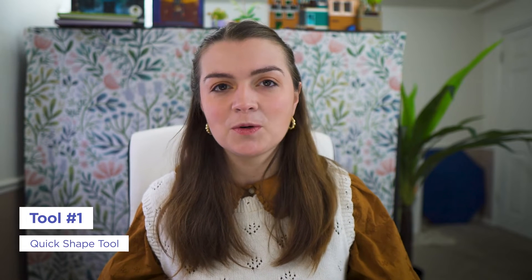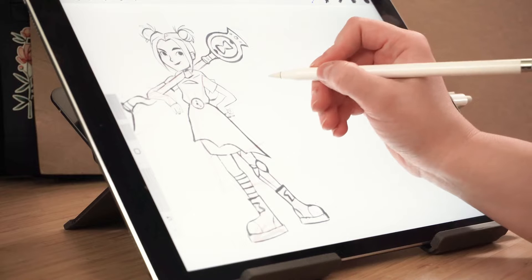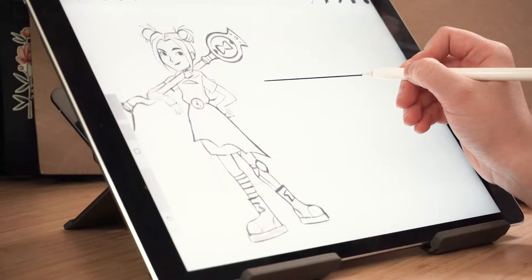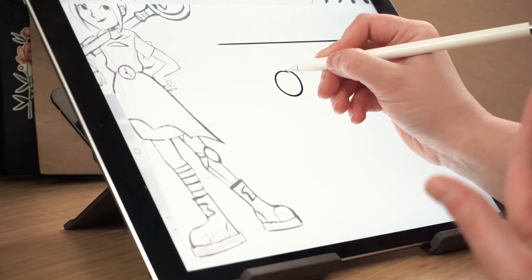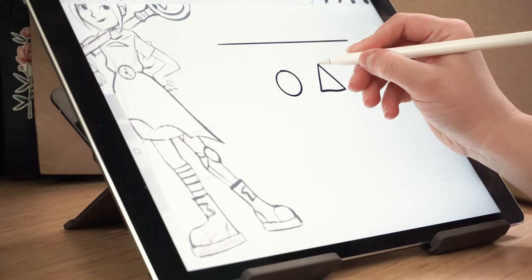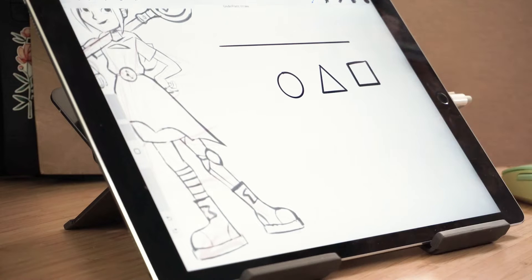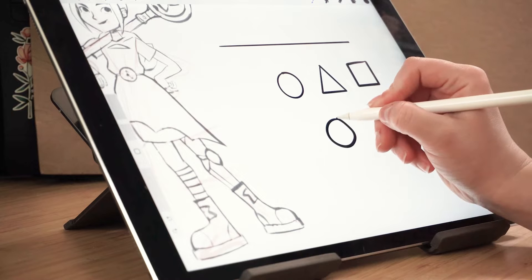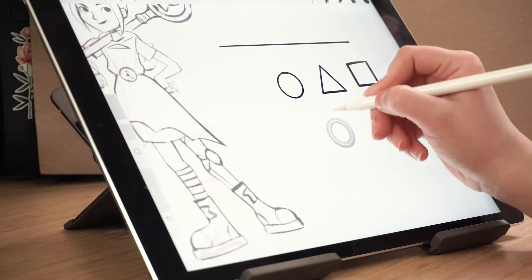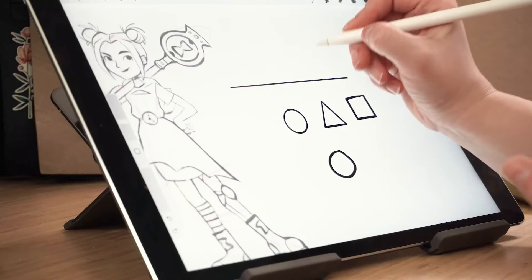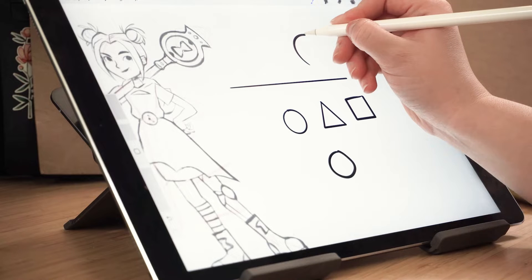The first tool is the quick shape tool, and this is a really easy way to create straight lines and other polygons. It's really just as simple as drawing the shape or the line that you want and then holding, and the program will do the rest for you. You can do this with any shape including circles, triangles, and squares. You can also alter the shape just by dragging your pen back and forth.